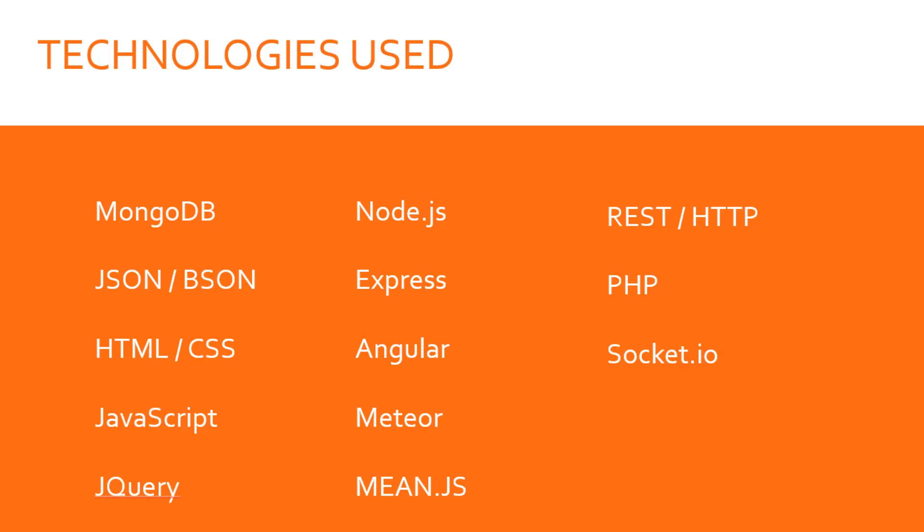Technologies used: MongoDB is just a database, so we're going to have to use a bunch of other technologies to actually build something and have a project. We'll be learning about things like Node.js, Express, Angular, Meteor.js, Mean.js, and jQuery.